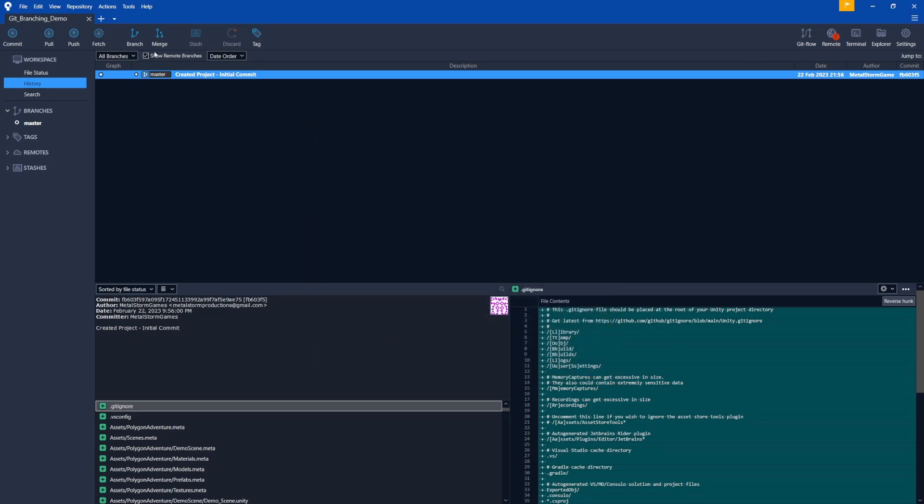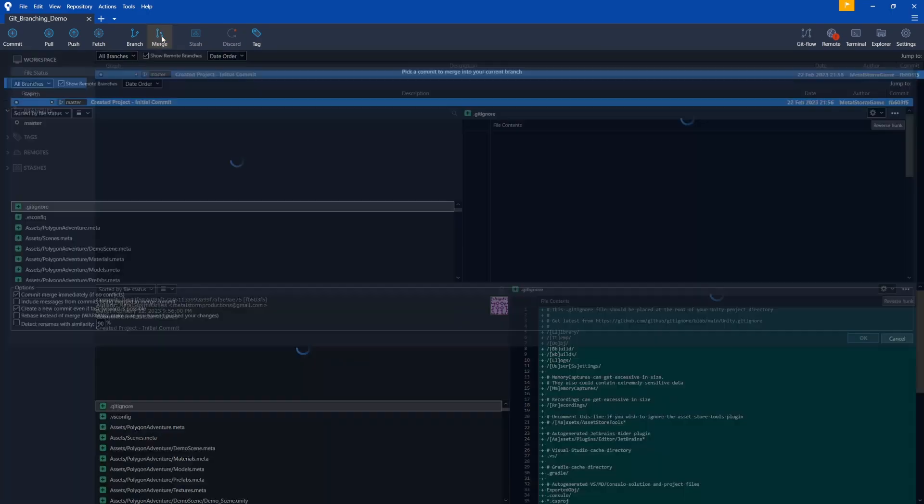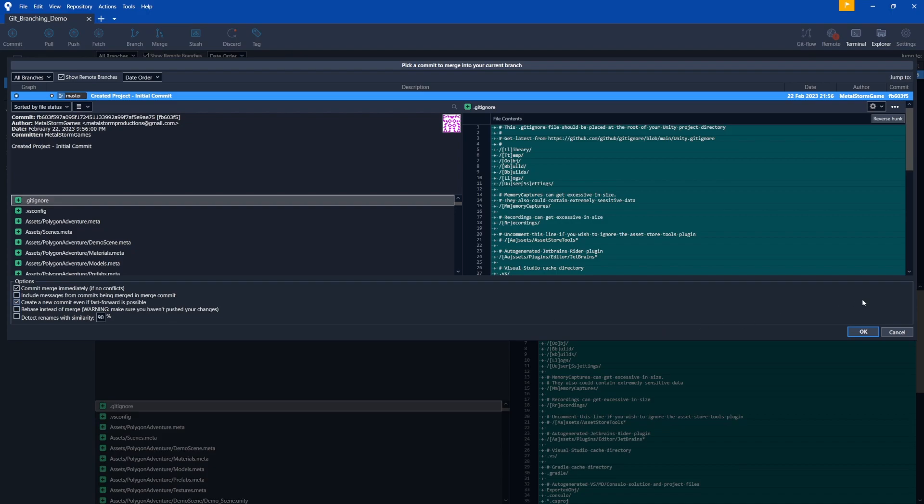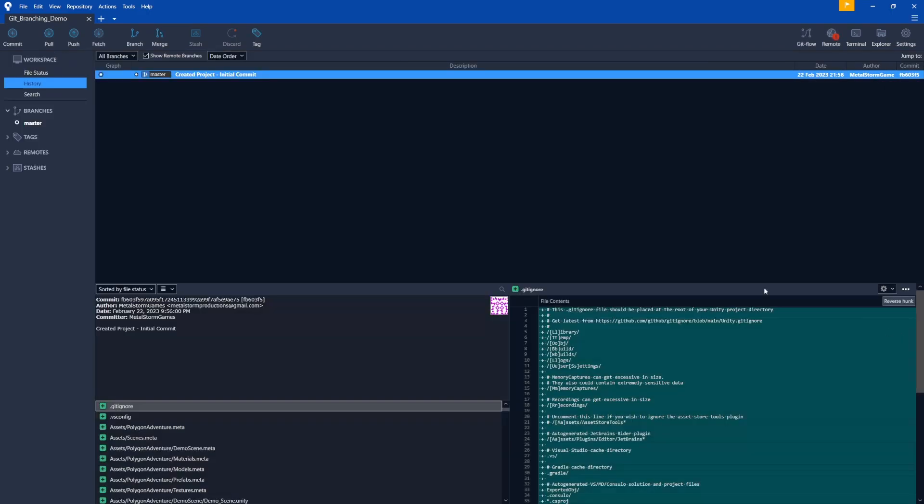And then the other one you want to make sure is checked is let's go up here and click on the Merge button. And if you scroll down here, we want to make sure create new commit, even if fast forward is possible, is checked. So make sure that's checked. Don't click OK on this one. Just cancel. And now we're ready to start with branches.